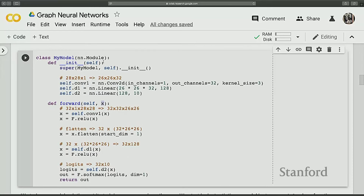For the convolution, there are three parameters: kernel size (the filter size, which is 3x3 in this case), input channel (which is 1 because this is a black and white grayscale image), and output channel (which is 32). This isn't going to be used for graph analysis — it's just there for image classification.